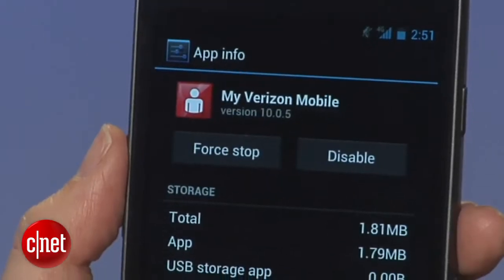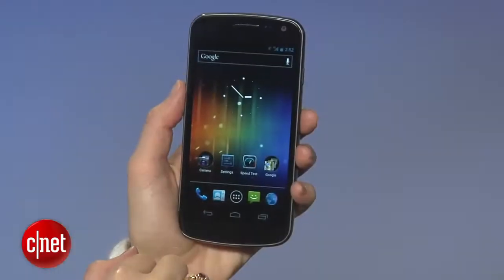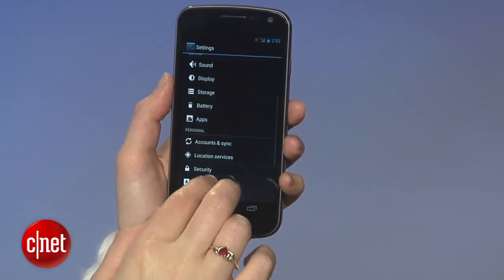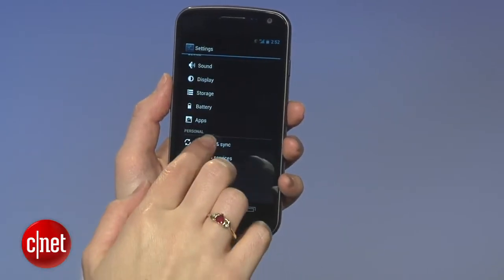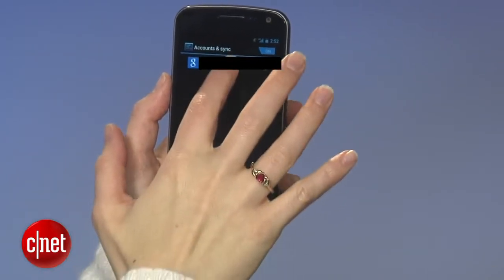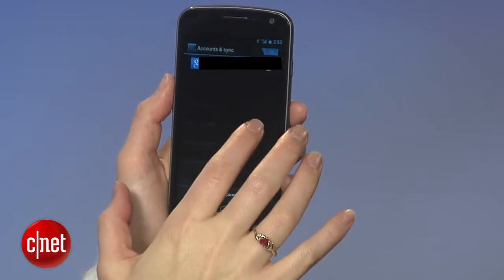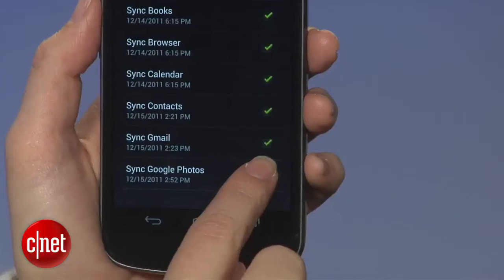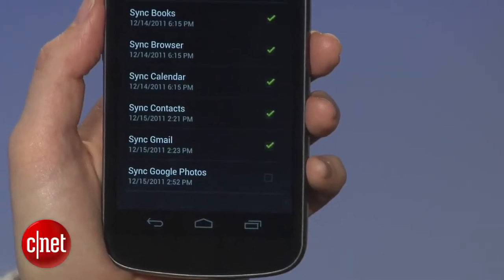Did you know that Ice Cream Sandwich will automatically upload photos to Google Photos, also known as Picasa? If you don't want that, you can also change that in the Settings.